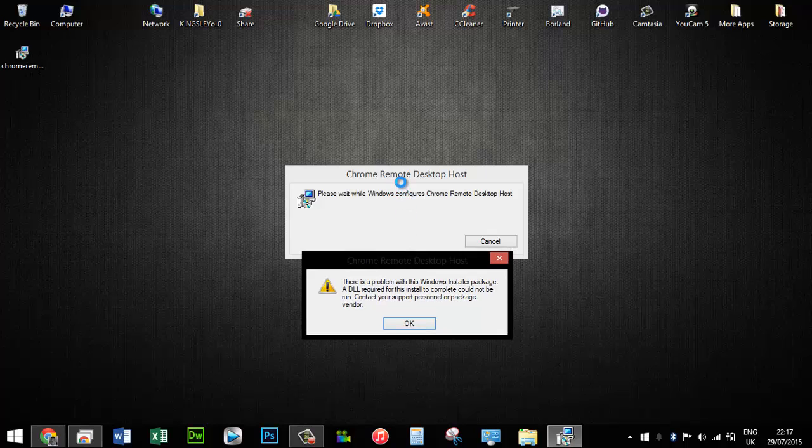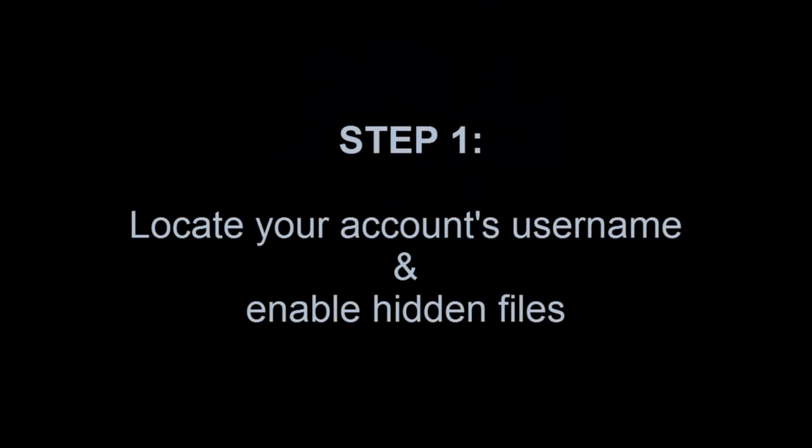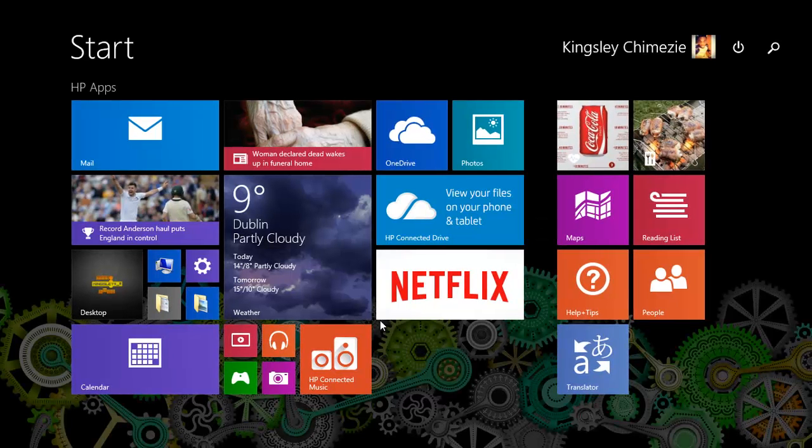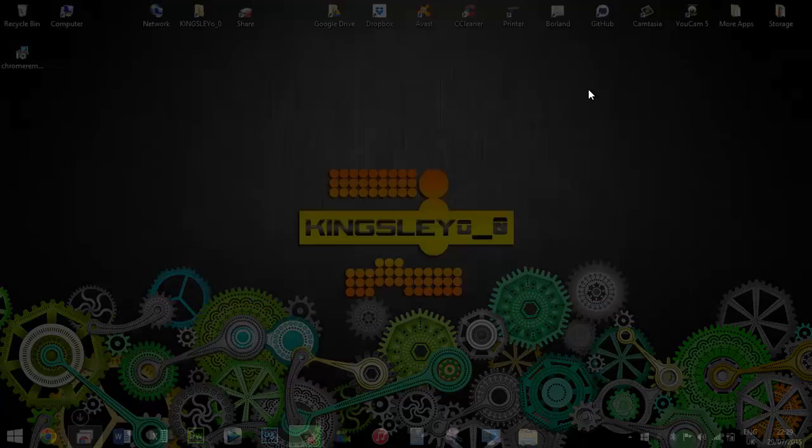Step one: what you need to do is locate your account's username and enable hidden files. Do bear in mind, this name here is not your username. To locate your username...